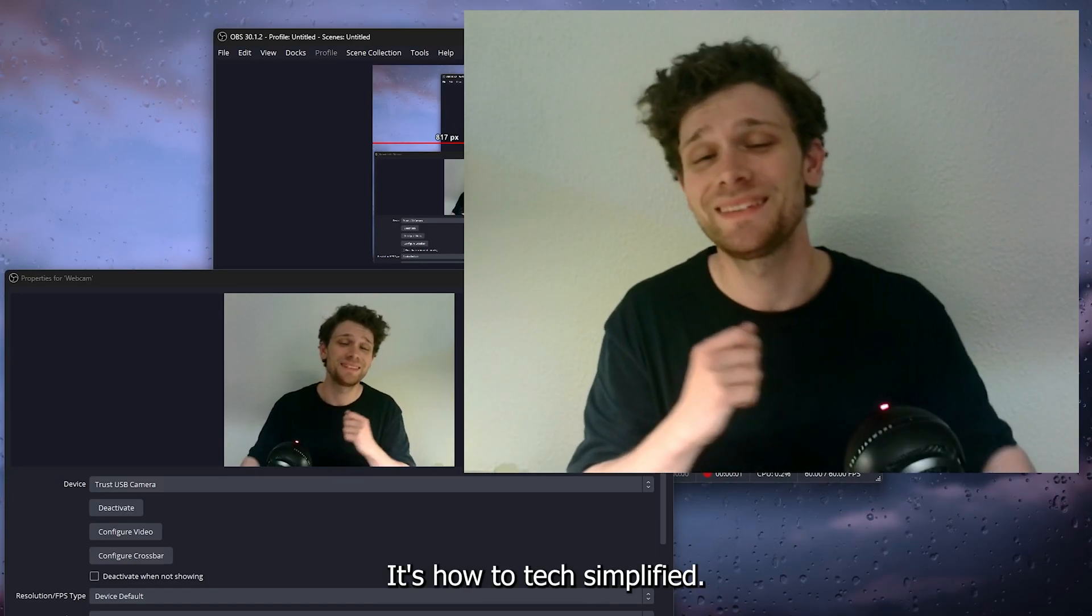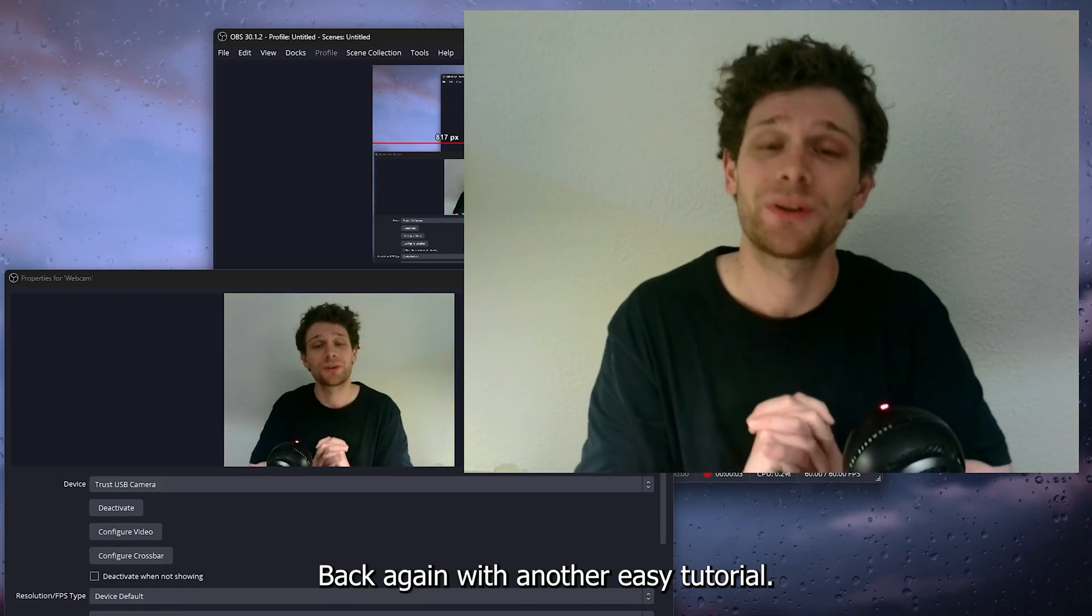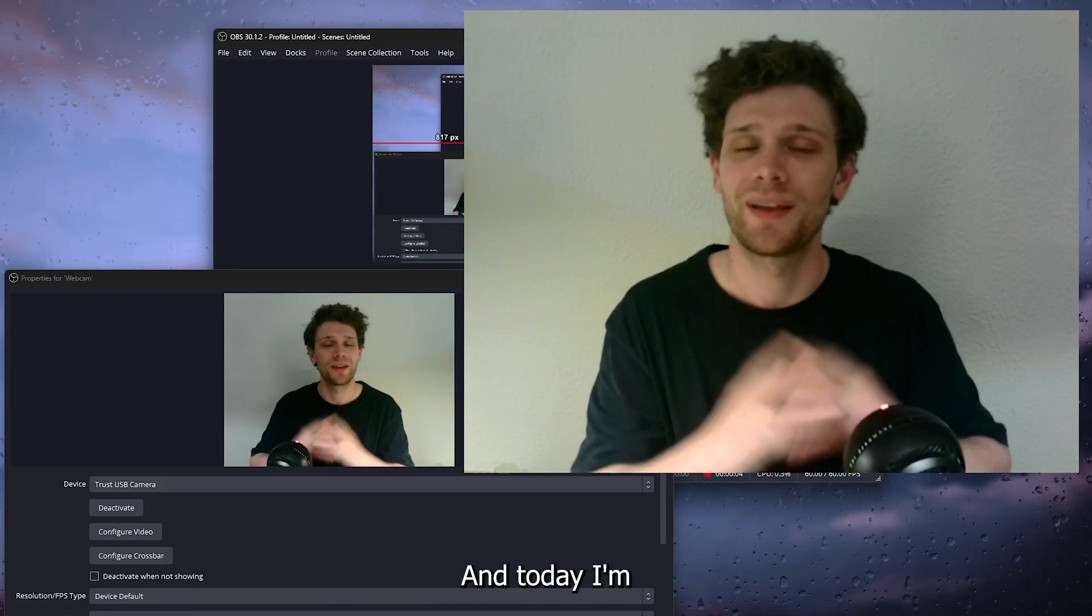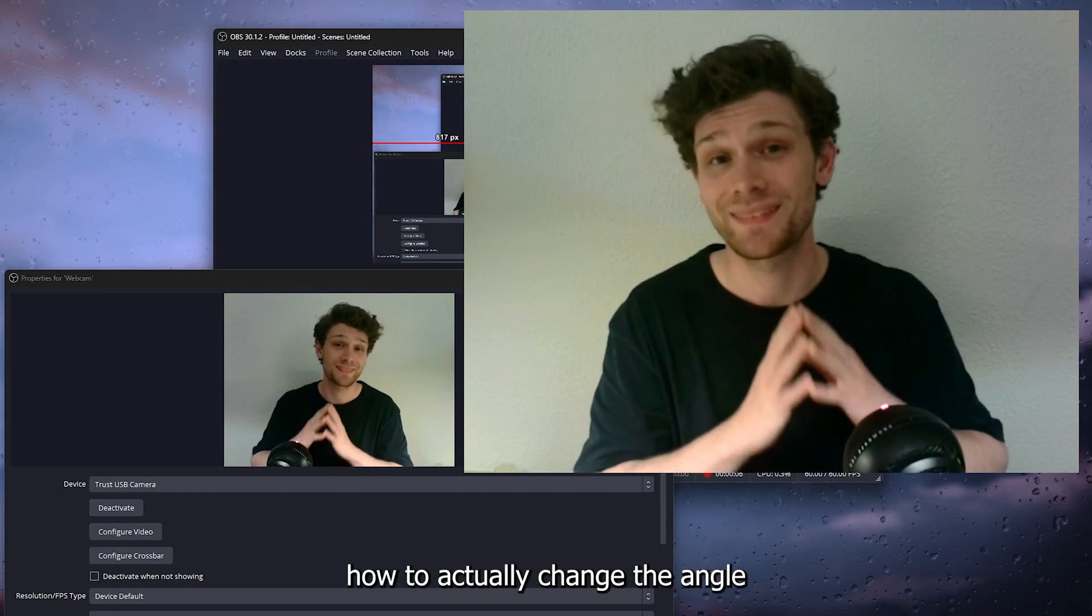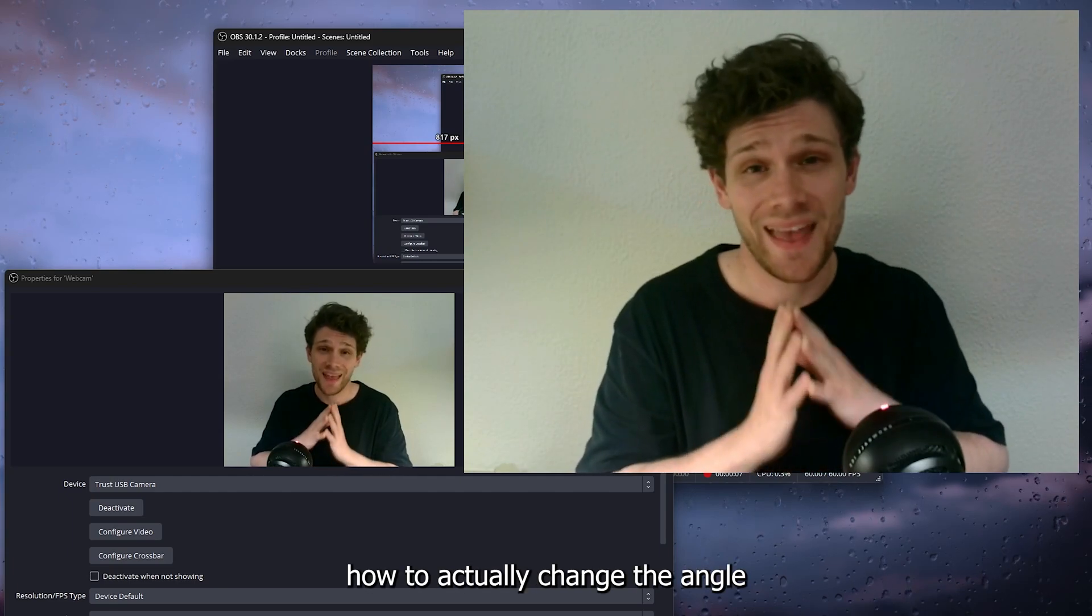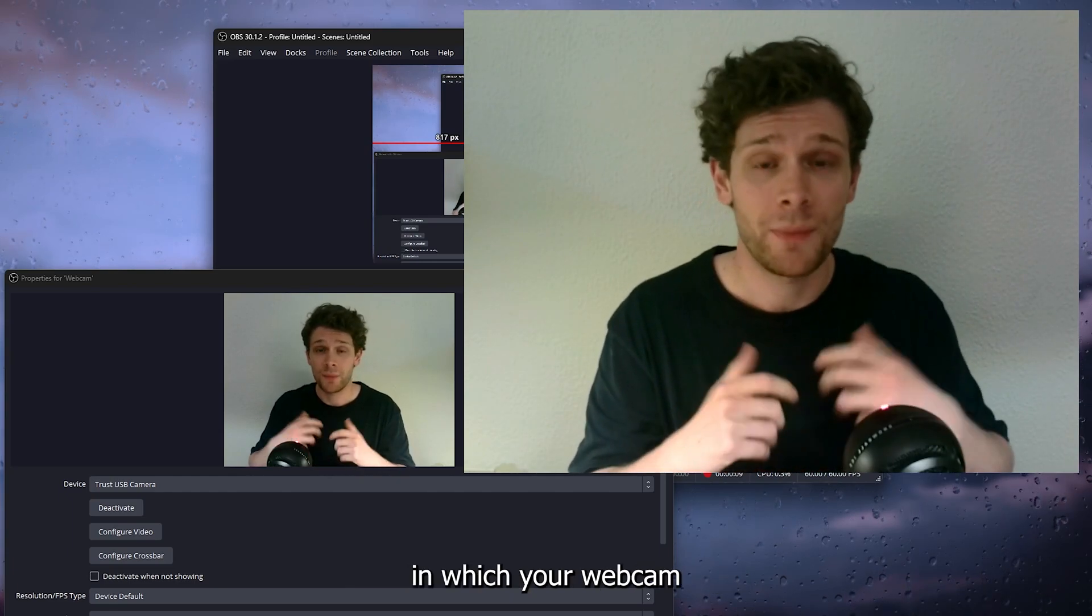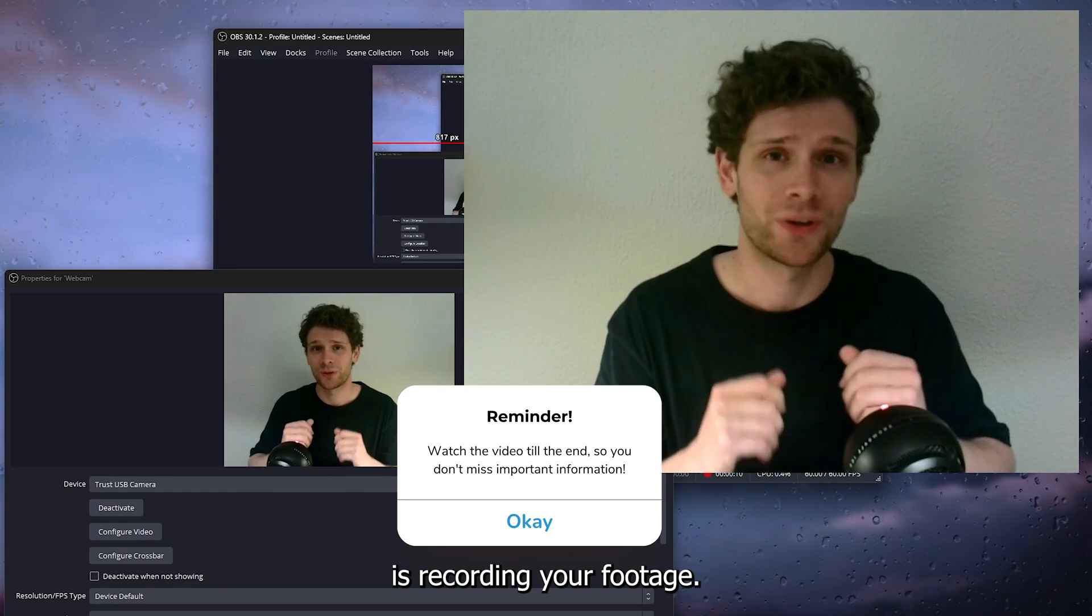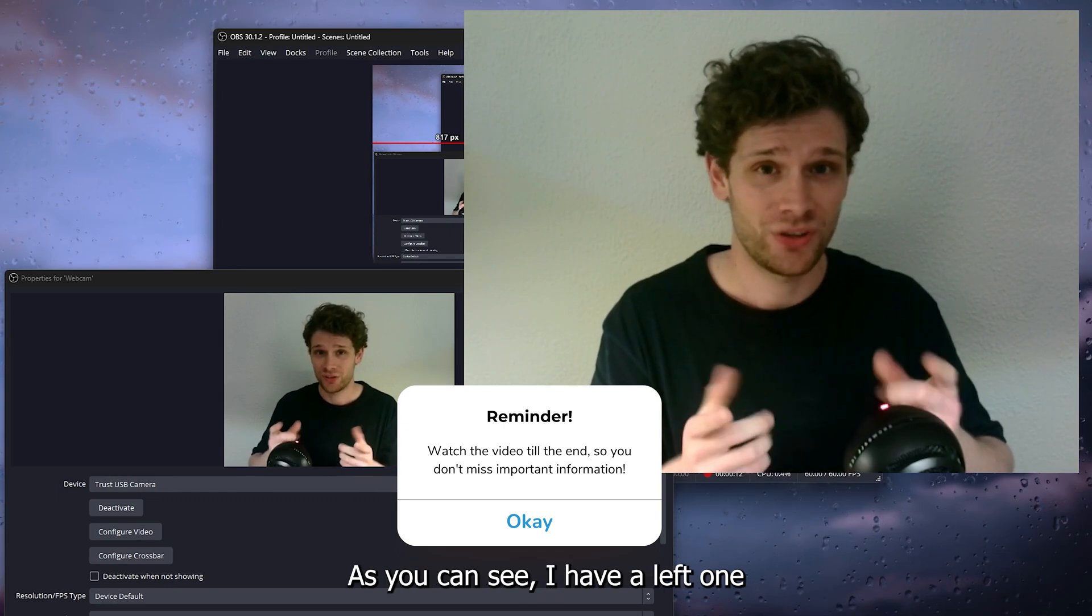Hey hello guys, it's How To Tech Simplified back again with another easy tutorial. Today I'm going to show you how to change the angle in which your webcam is recording your footage.